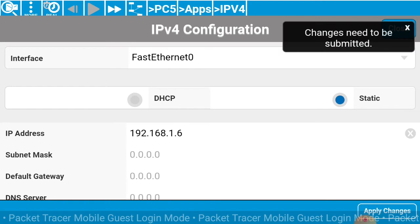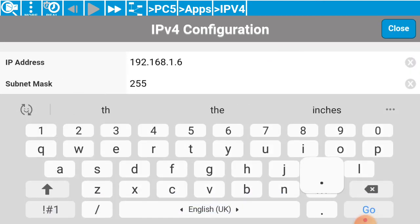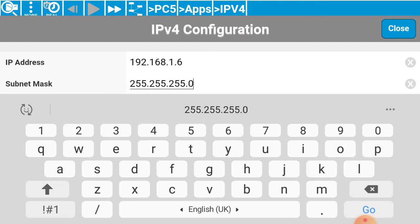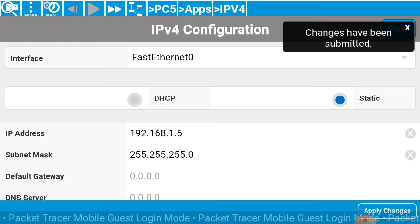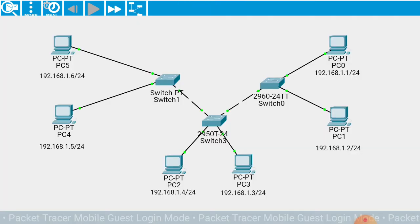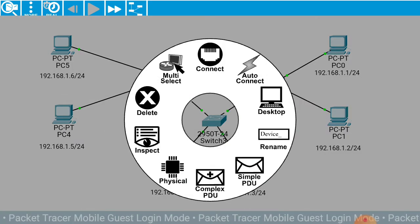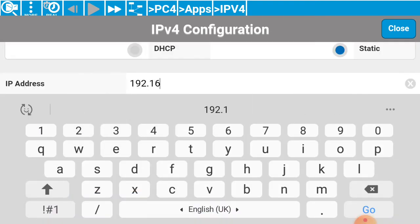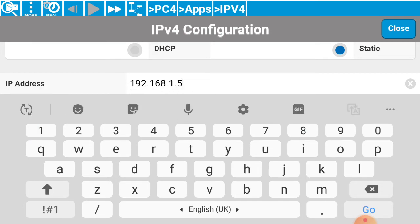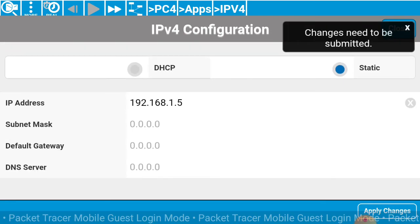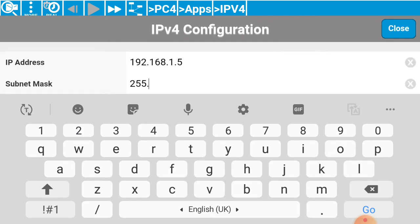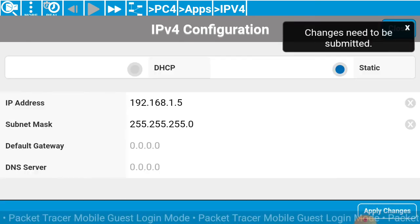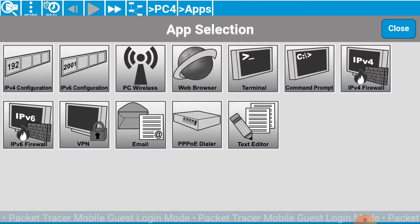Now configure each system with an IP address. Go to Desktop, IPv4. Enter the subnet mask as 255.255.255.0, then click apply changes and close. In such a way we have to configure each and every desktop. For example, 192.168.1.5 with subnet mask 255.255.255.0 — apply changes and close.